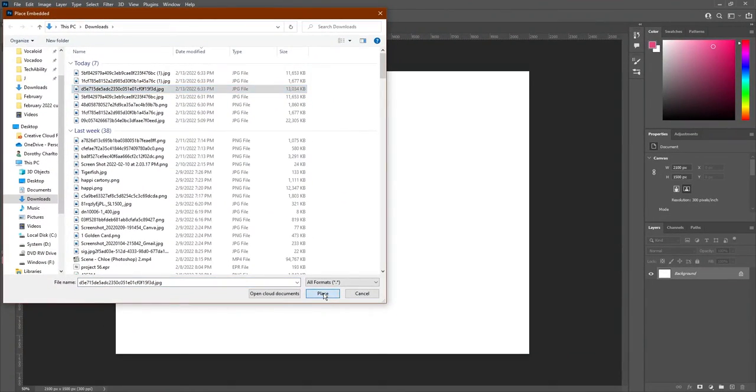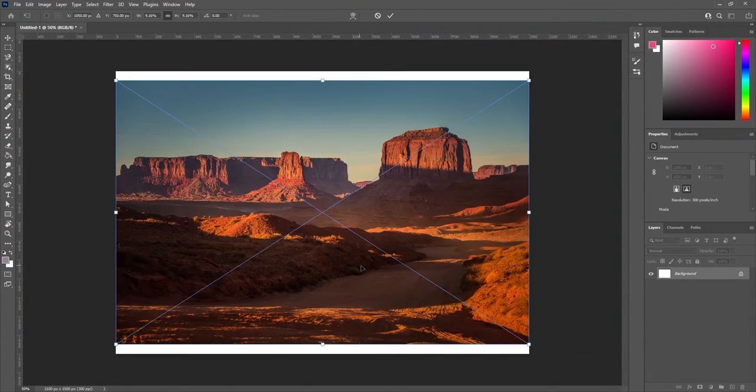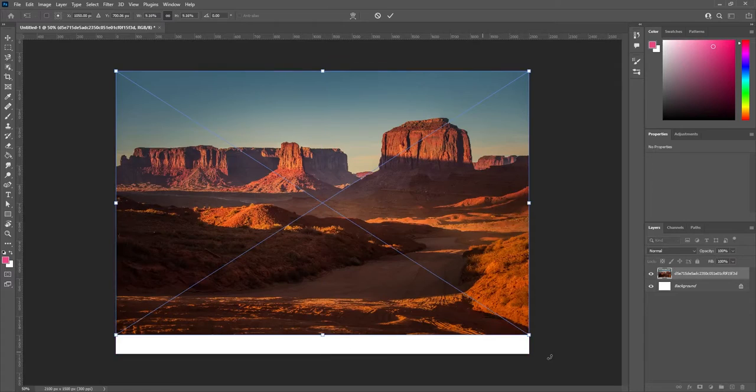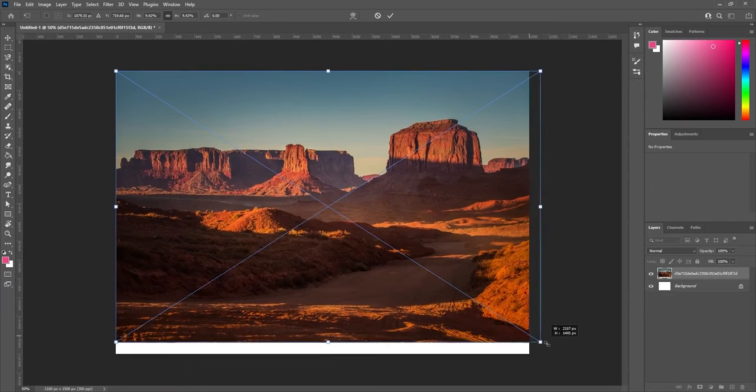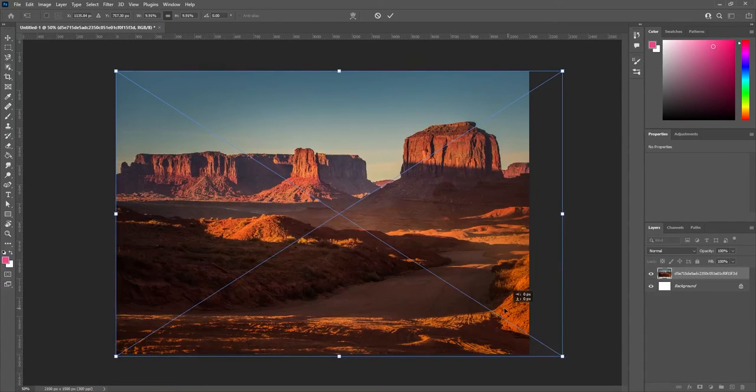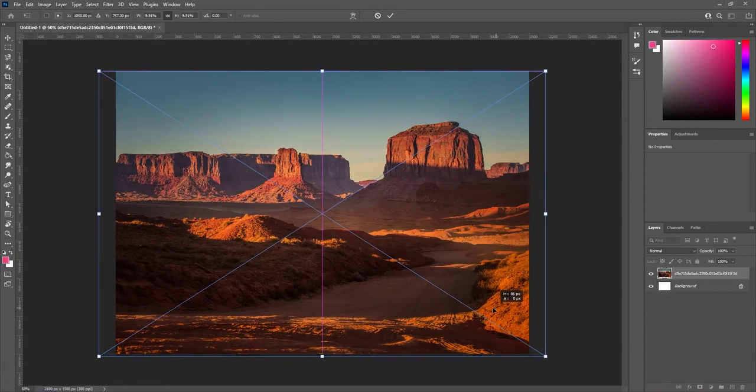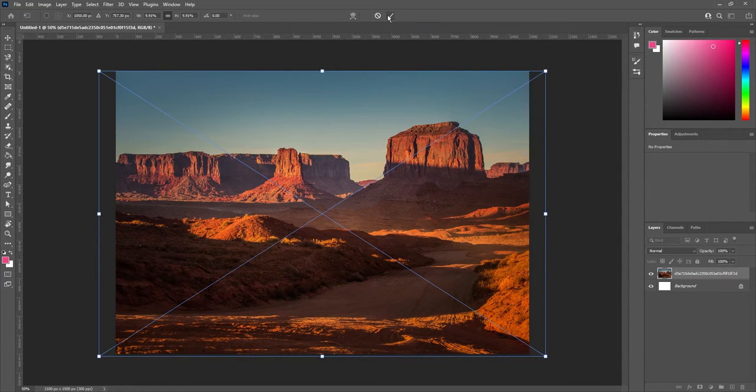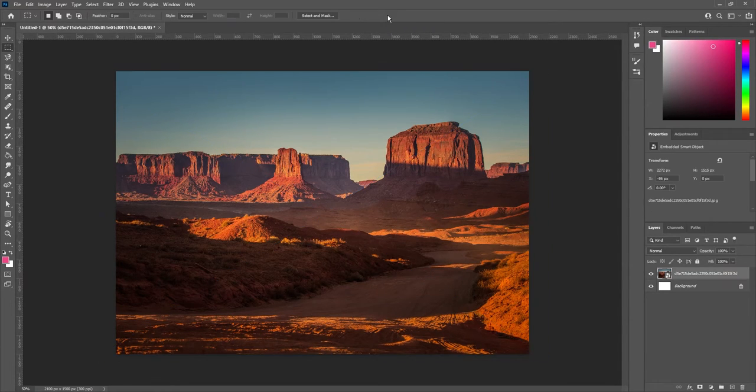I'm going to bring in my picture of my canyons, and let's scale up the picture to fit in our whole canvas. Once you have it where you want it, click the check mark on the top of your screen.